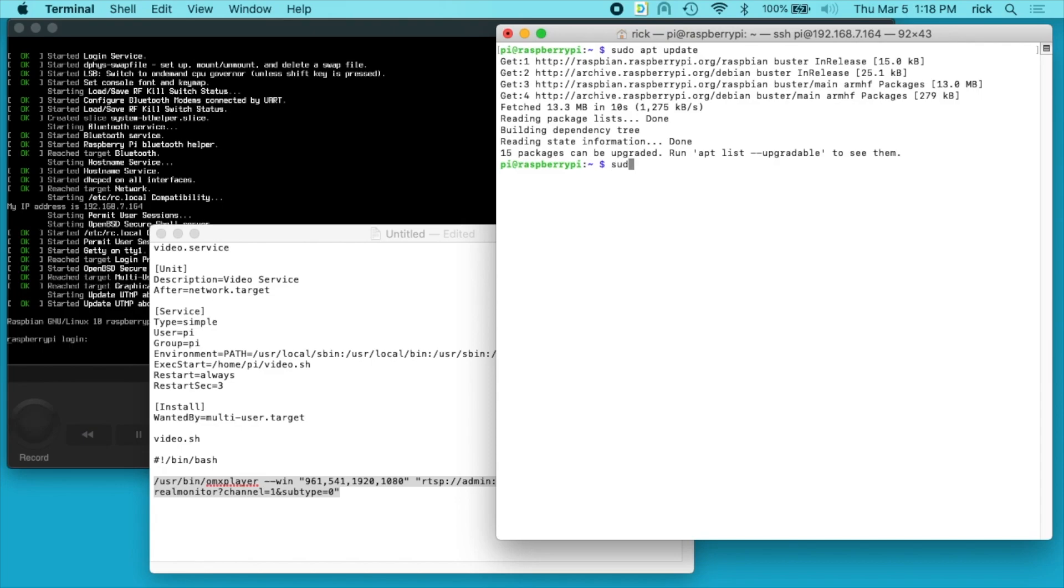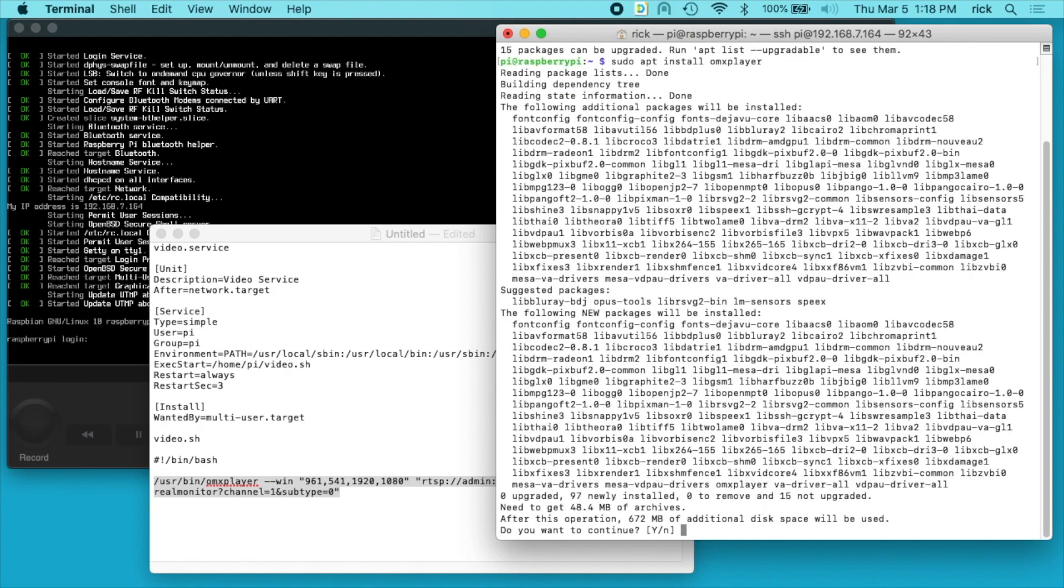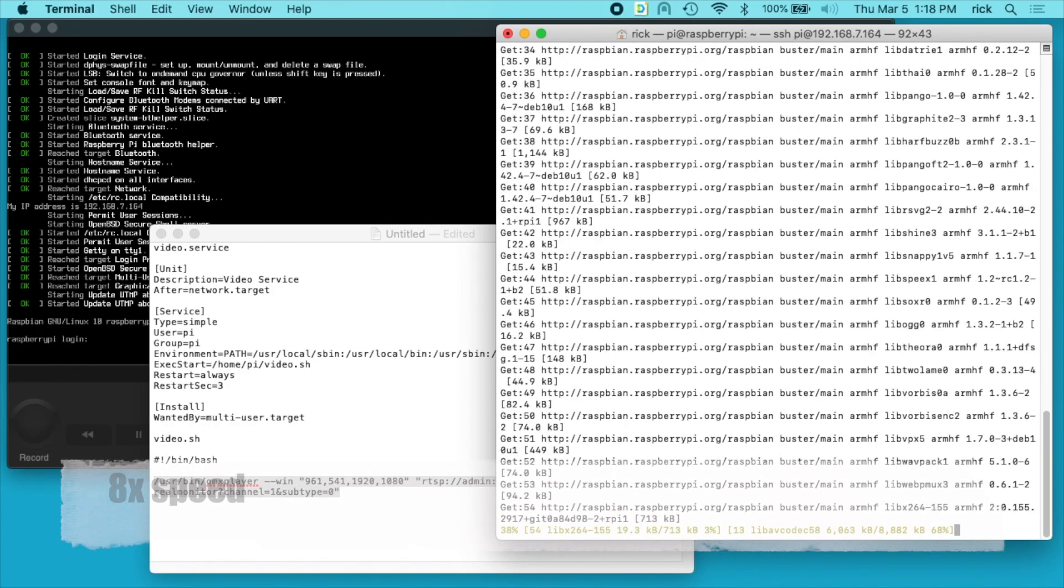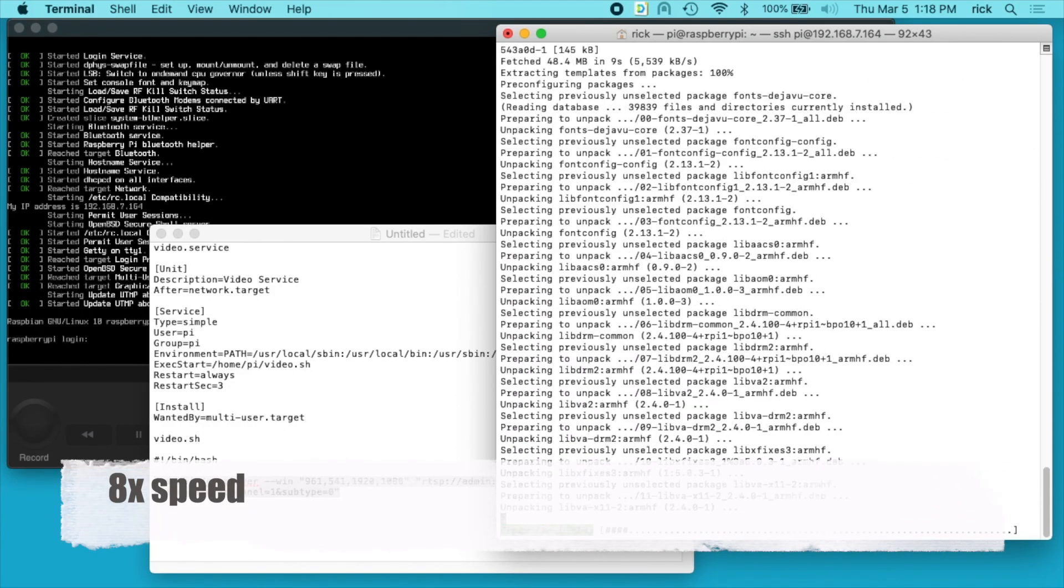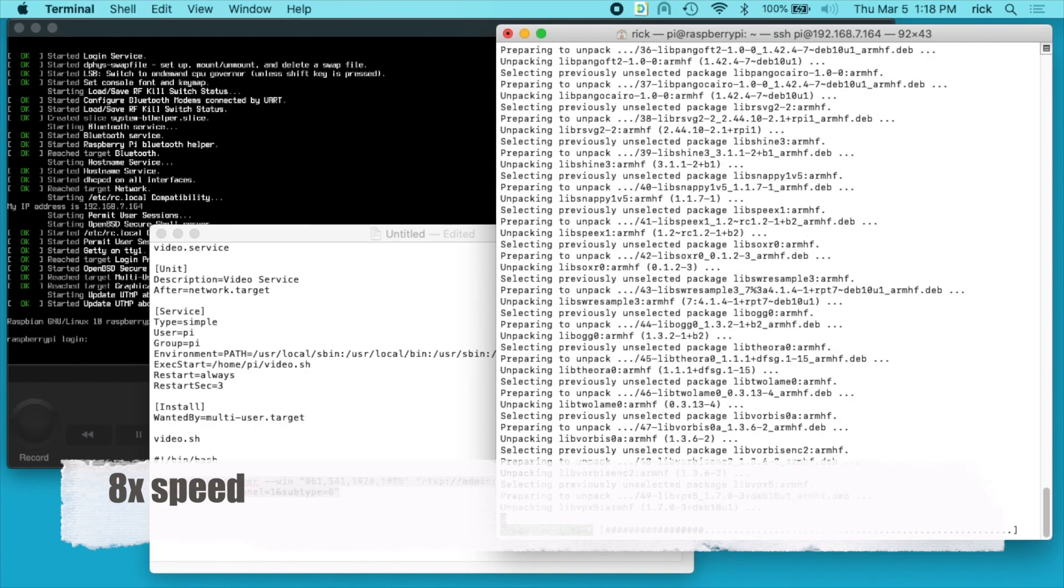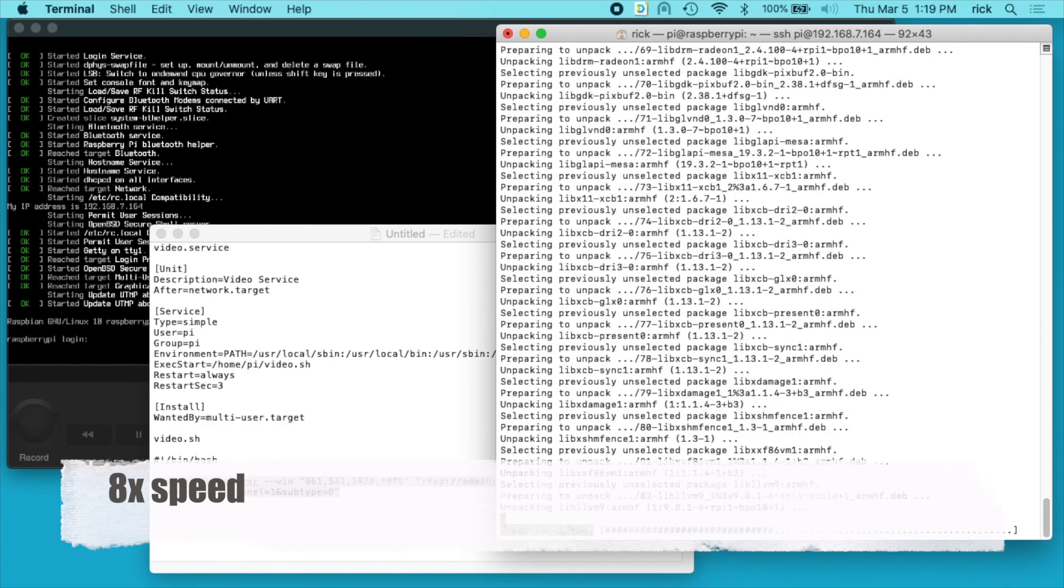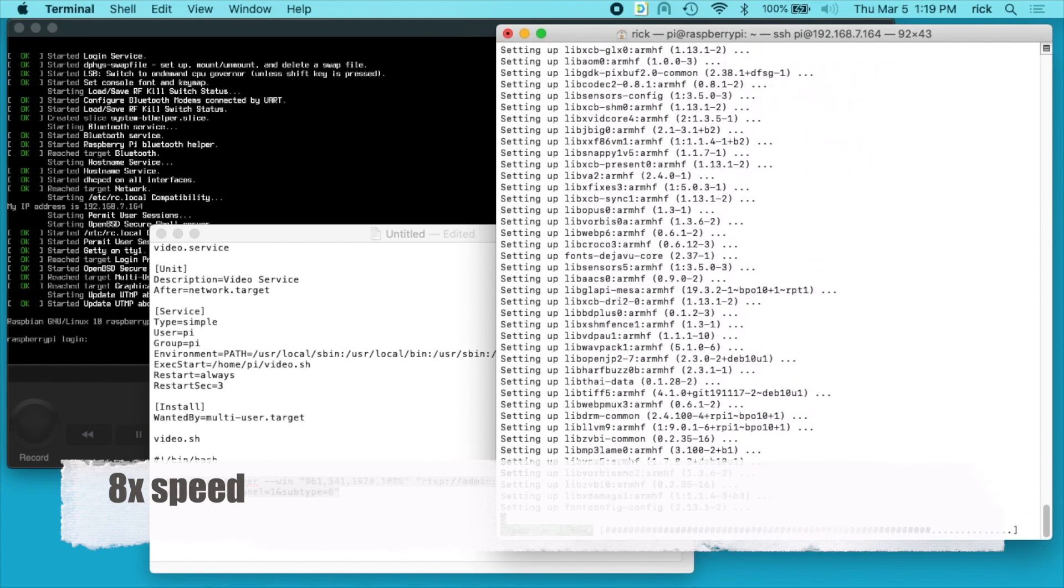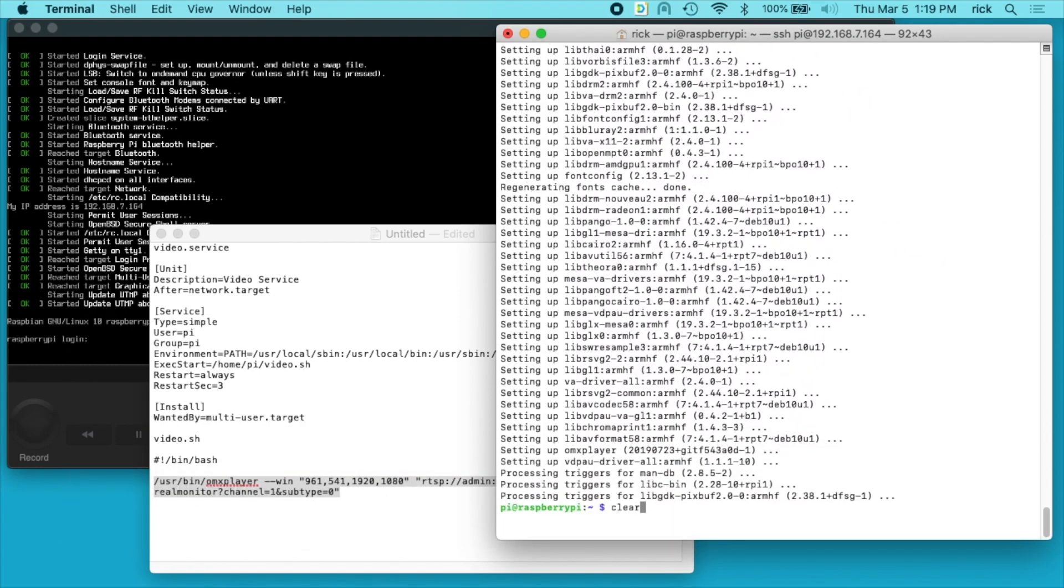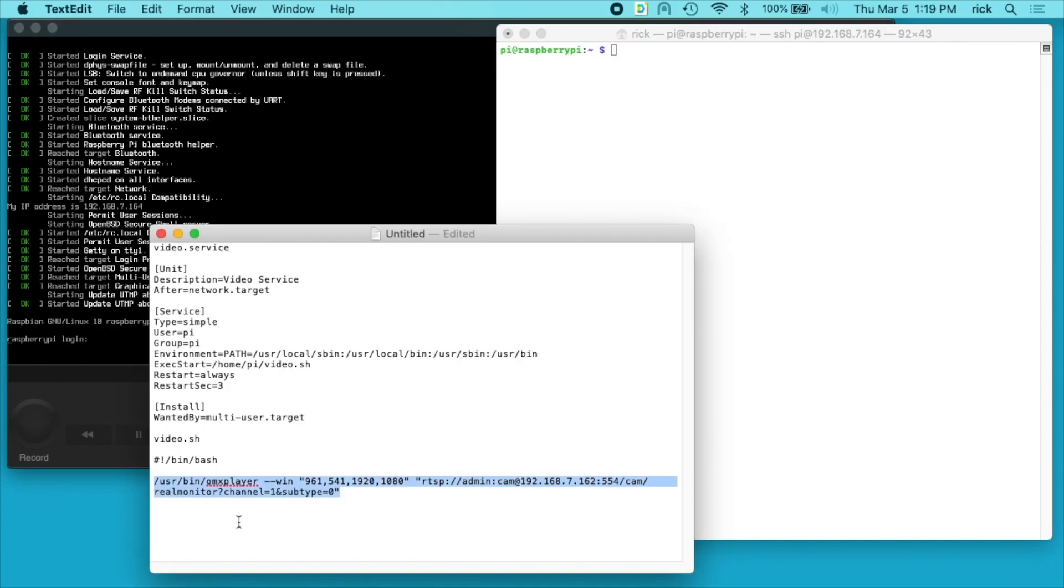Now I'll type sudo space apt space install space omxplayer. I'll say yes, I want to install this. Okay, omxplayer is installed, so now I'll test out my video stream.